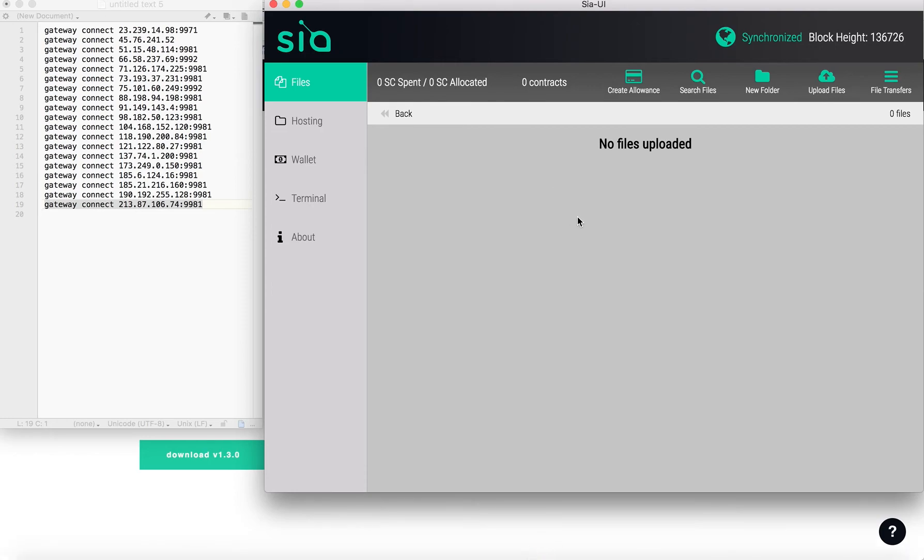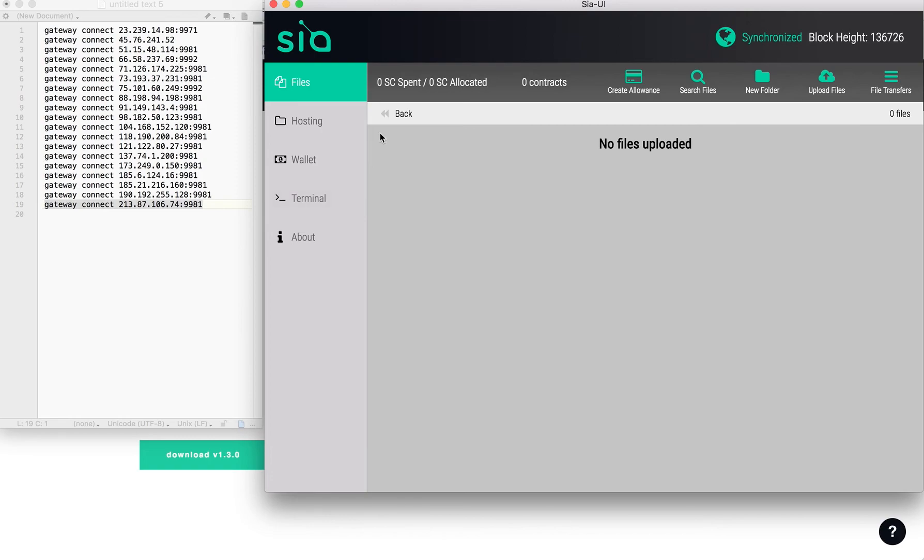You get paid out for letting them use your storage space that you're not using right now. So it's kind of cool, a good way to earn some extra SIA coins.